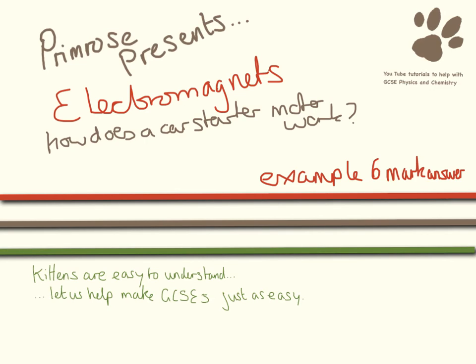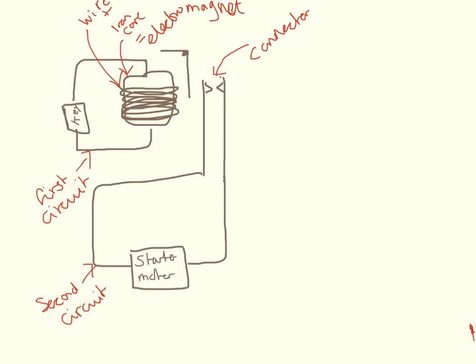Hello and welcome to this video where we're going to look at an example six-mark answer on electromagnets. So this is an example diagram that you might get.